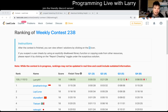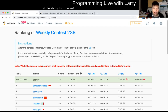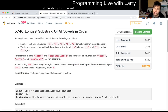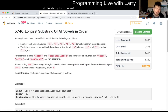Hey, hey everybody, this is Larry. This is me going with Q3 of the Weekly Contest 238: longest substring of all rows in order. Hit the like button, hit the subscribe button, join me on Discord, let me know what you think about this problem.